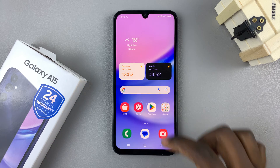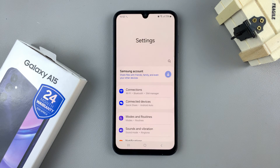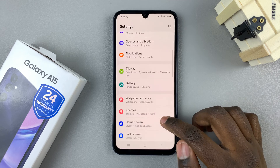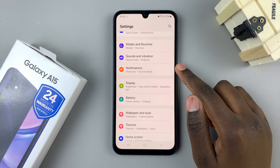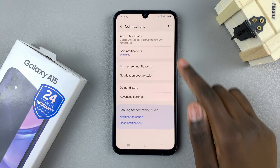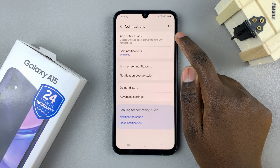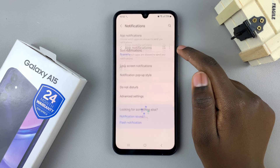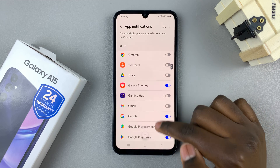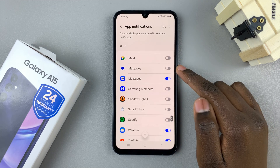First, open the Settings app and scroll down until you find the option Notifications. Next, go to App Notifications and then scroll down until you see the option for Messages.